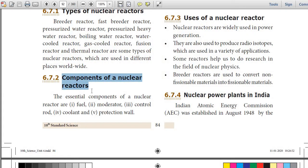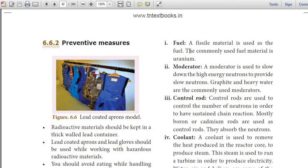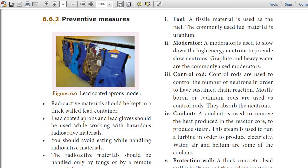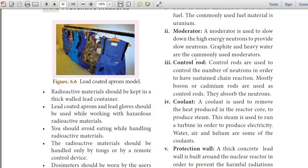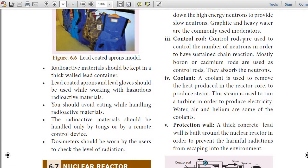The essential components of a nuclear reactor are fuel, moderator, control rod, coolant, and protection wall. Fuel: A fissile material is used as the fuel; the commonly used fuel is uranium. Moderator: A moderator is used to slow down high-energy neutrons to provide slow neutrons; graphite and heavy water are commonly used moderators. Control rods: Control rods are used to control the number of neutrons in order to maintain a sustained chain reaction; boron or gadolinium rods are used as control rods — they absorb neutrons.